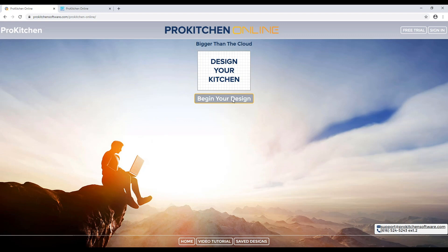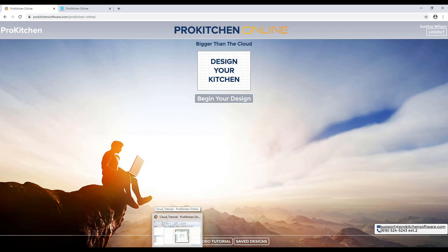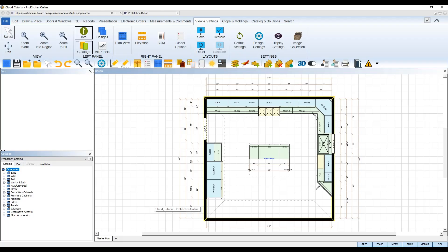There is no limit to how many devices you can have the program on, and you can also give as many designers as you wish access to the software with their own username and password. The only catch is that you can only have the number of designers logged in at the same time as you have licenses for. So for example, if you have one license of ProKitchen, only one designer can be working in ProKitchen at a time. If you have two licenses, you can have two designers working at the same time, and so on.